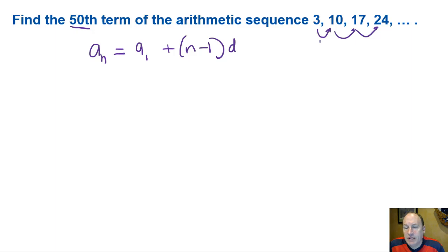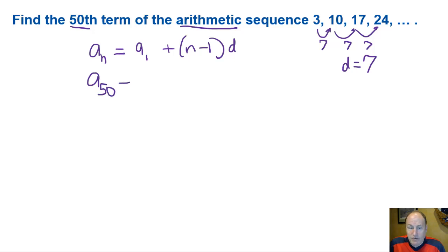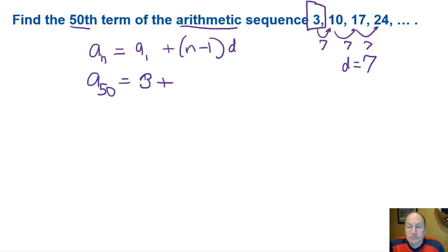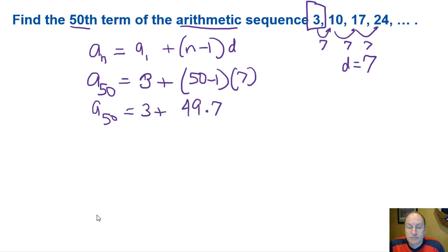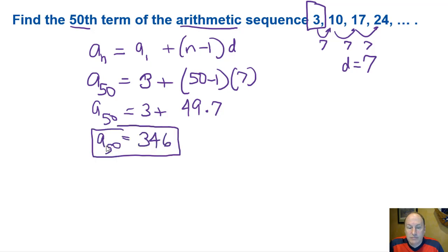We've got to find that common difference D. Well, 10 minus 3 is 7, and 17 minus 10 is also 7. So to find a sub 50, it's a sub 1, which is 3, plus 50 minus 1 differences of 7. So a sub 50 is 3 plus 49 times 7, and that gives us 346.